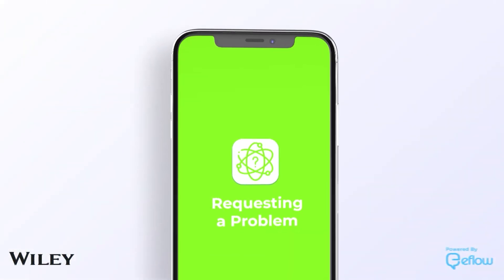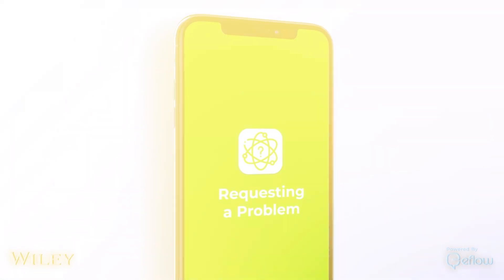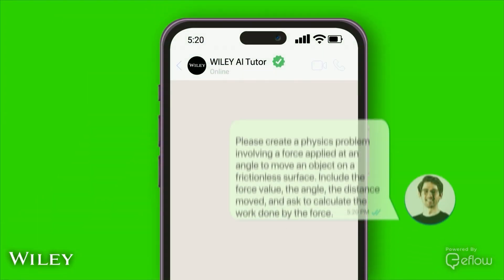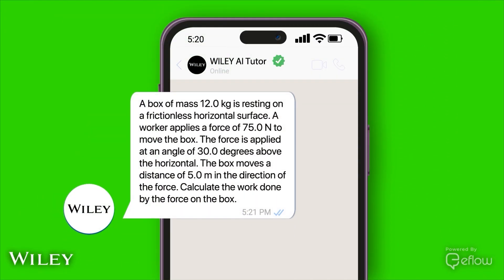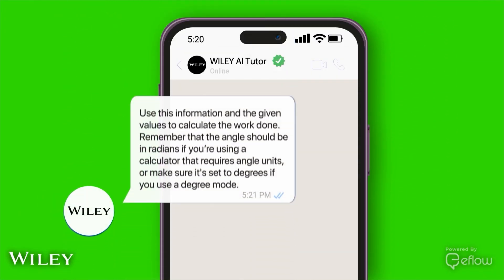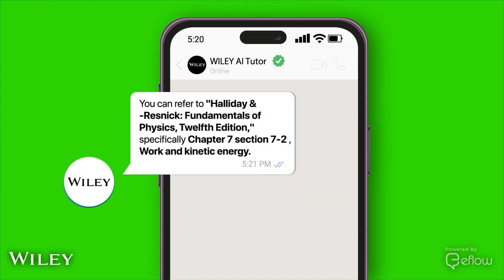You can even request additional problems to practice, and the AI Tutor will generate relevant exercises for you to work on.